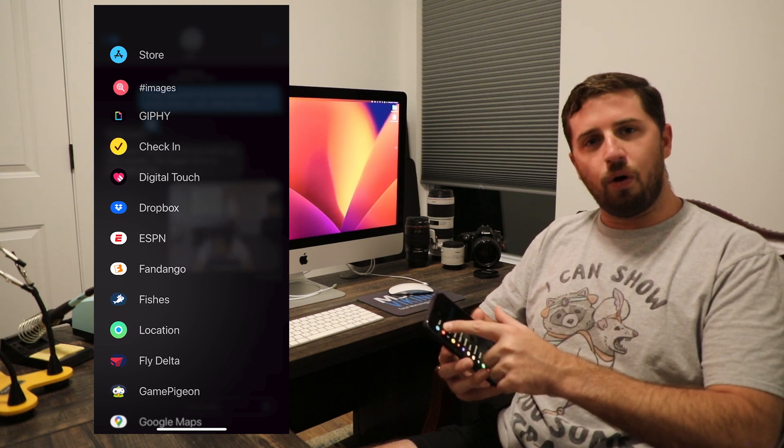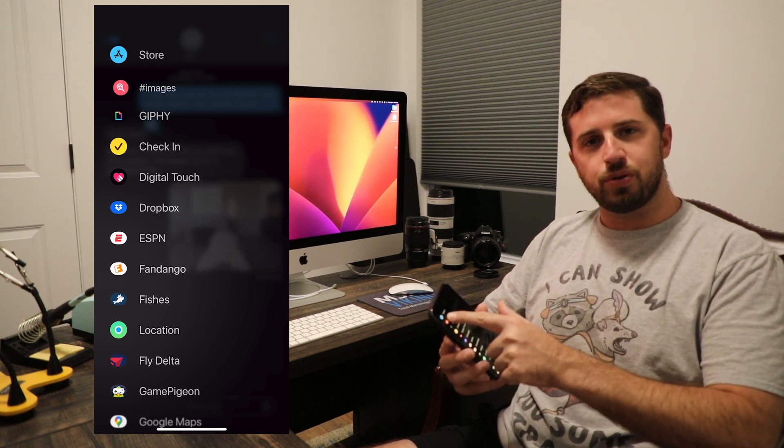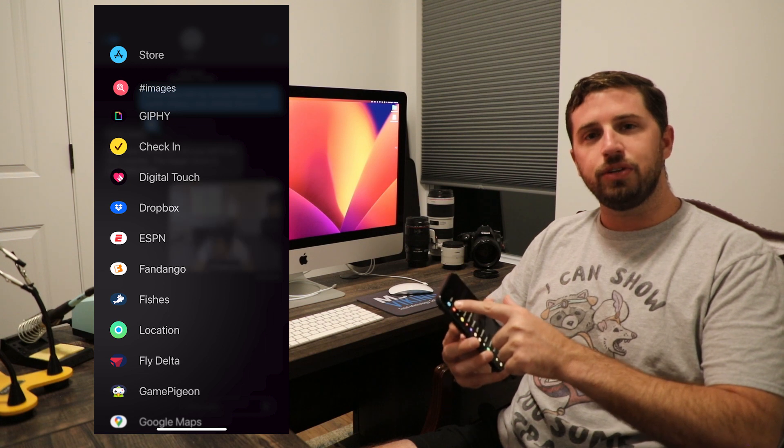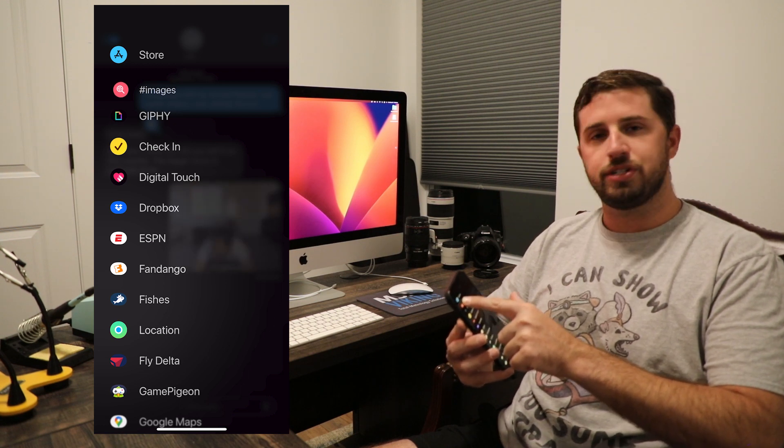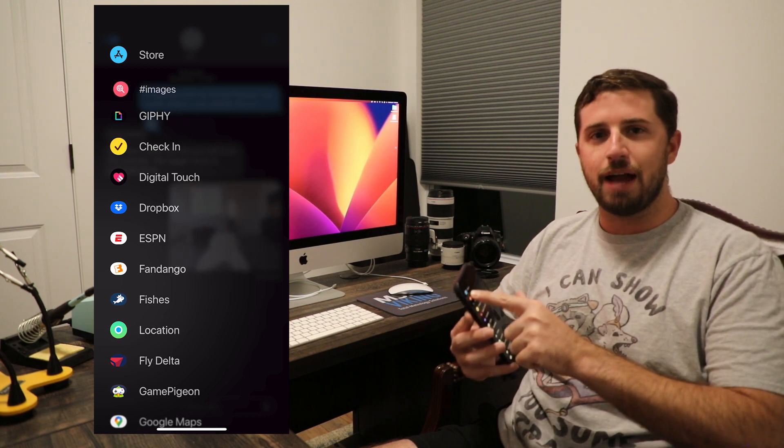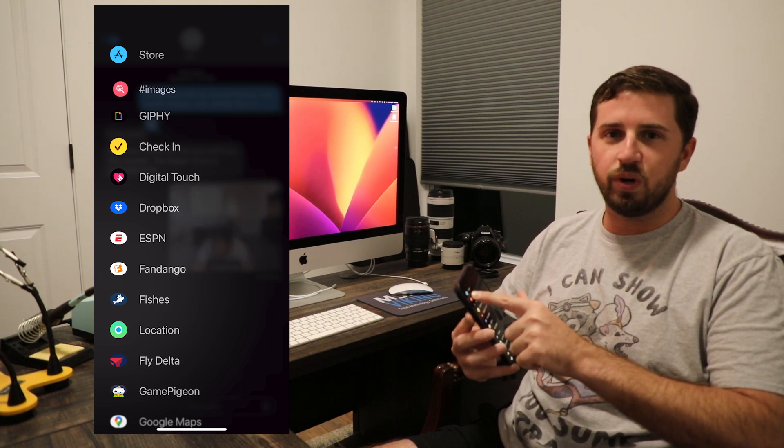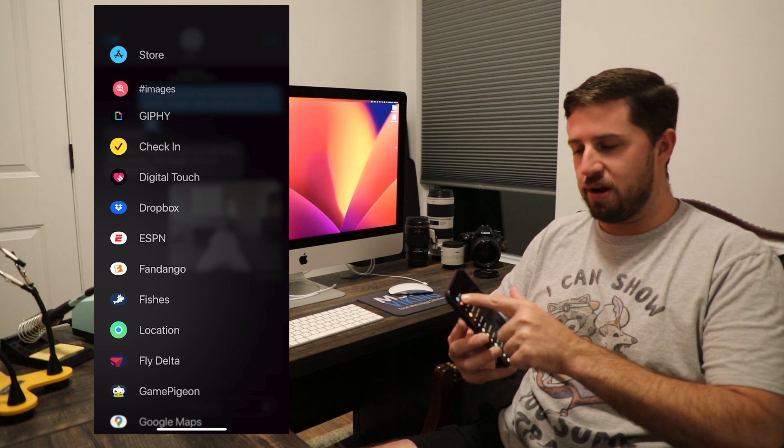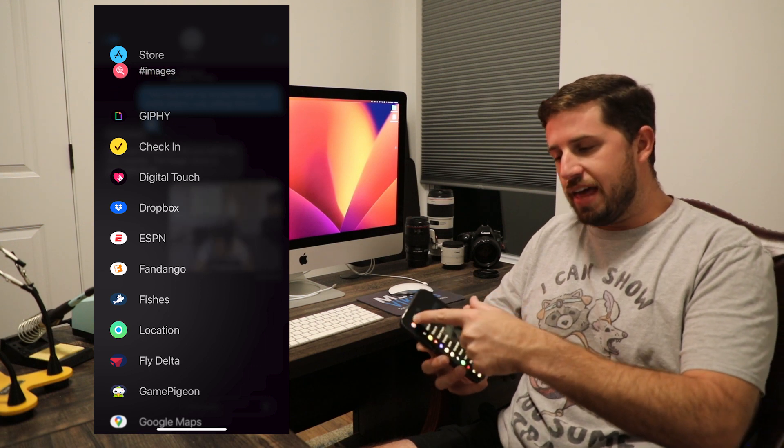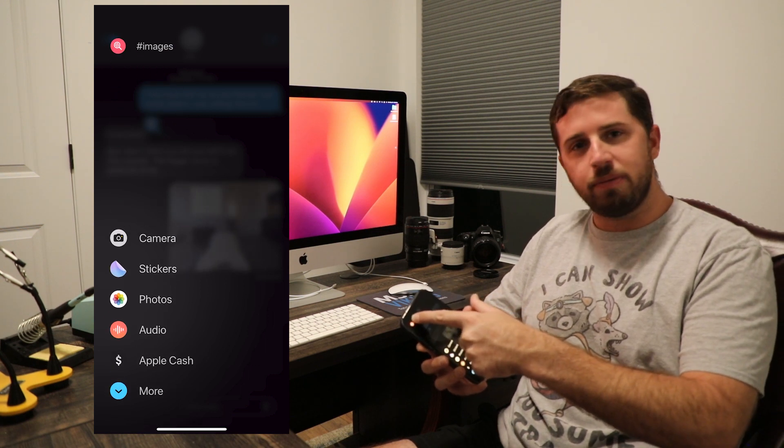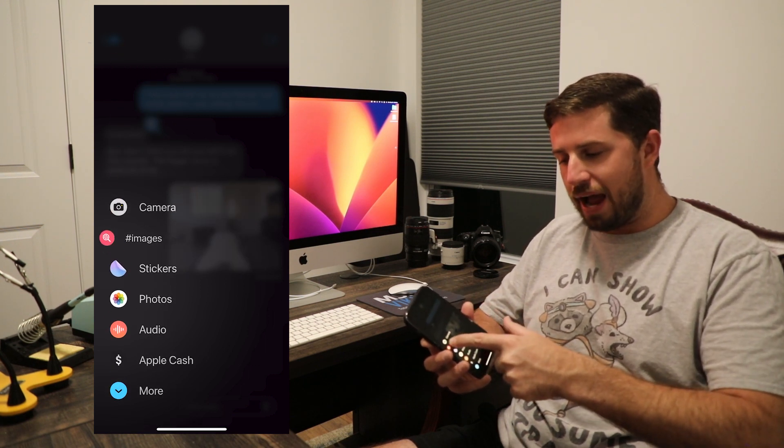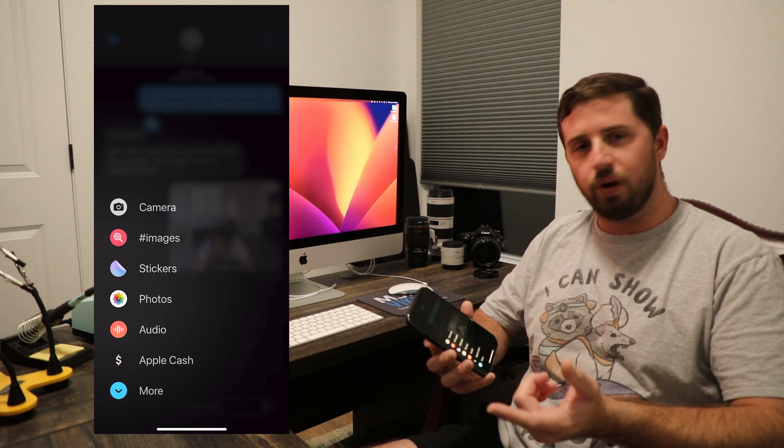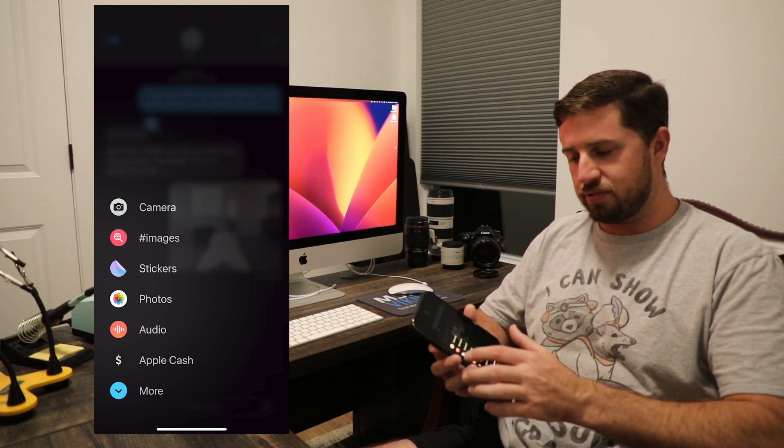You're going to click and hold that images shortcut until you feel haptic feedback, which is going to feel like a vibration, but one single vibration. At that point, you're going to be able to drag your button back up to where you want it in the shortcuts field.